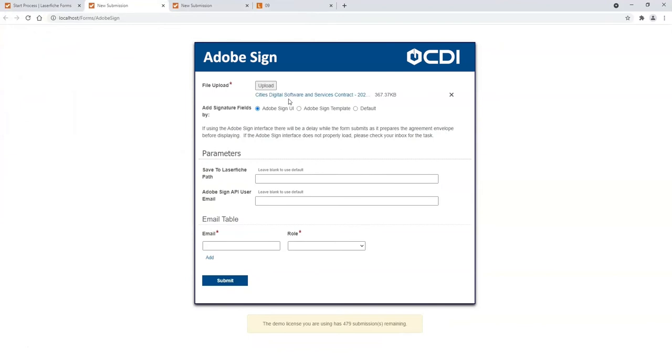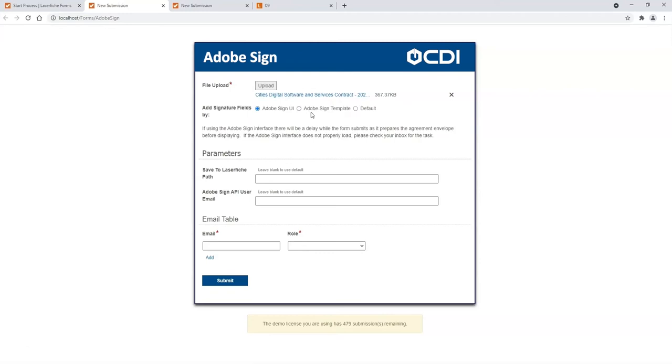This is different from just simply uploading it and placing the signature on the document manually. We'll show that a little bit later.